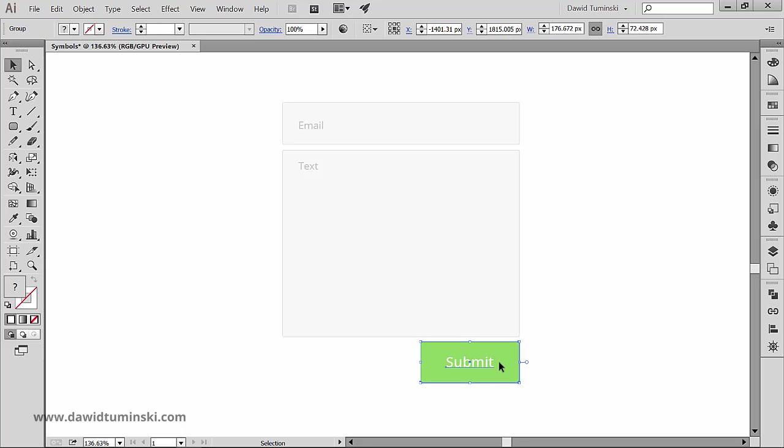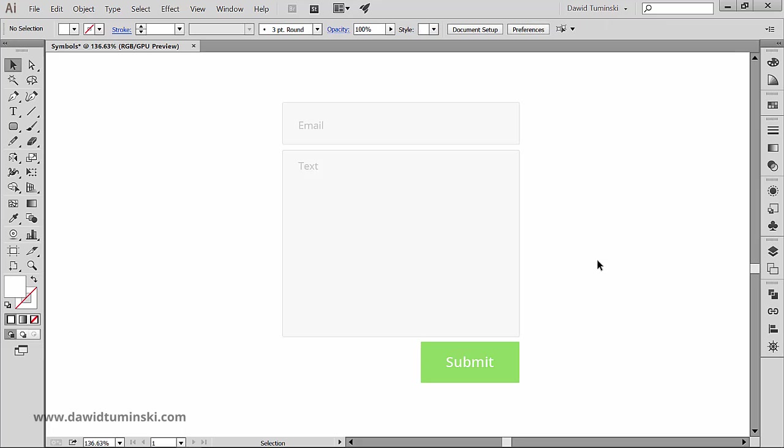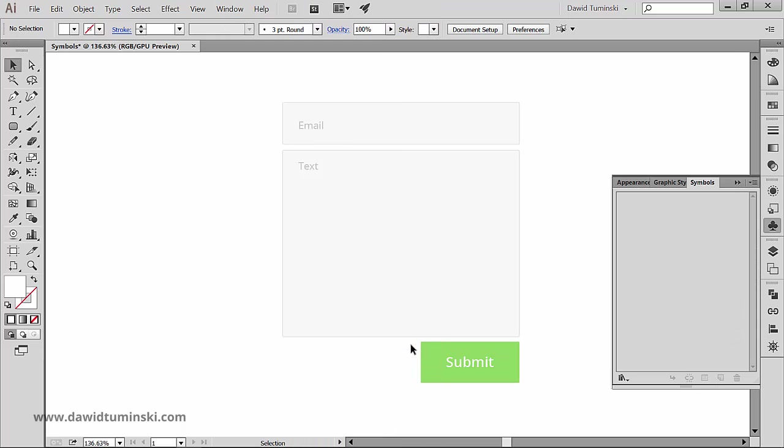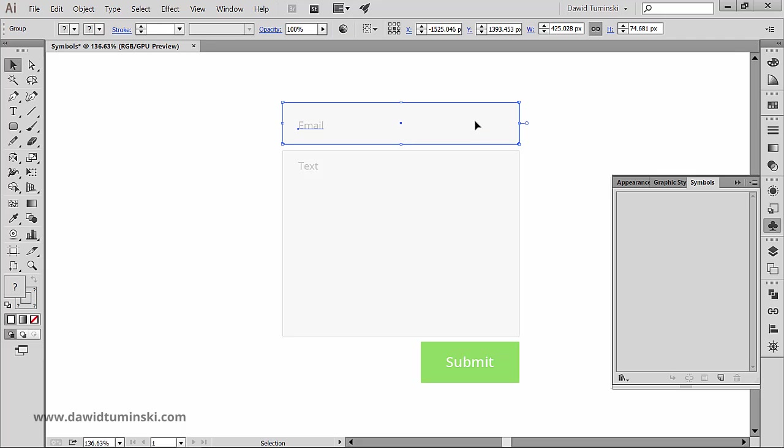Now in order to create a symbol, let's make sure we got the symbols panel up and we can check it by going to the window menu, symbols. To create a symbol, we can either select the object and head on to the symbols panel, where we can click this flyout menu button and choose new symbol.